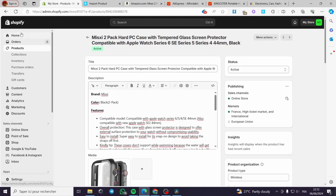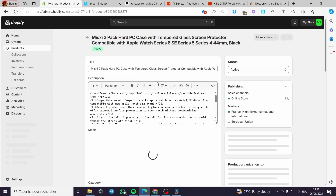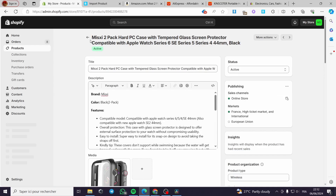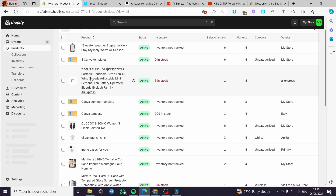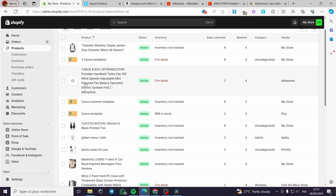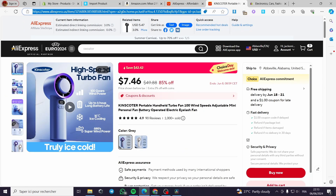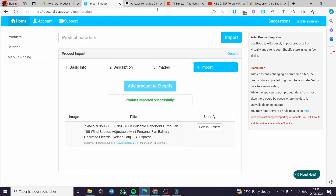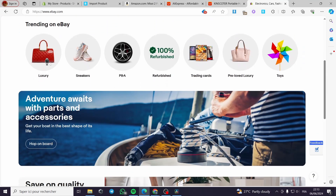I am going to import it, then go to the Shopify store and refresh the page. Going back to the product section, we have the handheld turbo fan. However, the images are not available because it didn't read the AliExpress images, so it is up to us to modify the images manually.